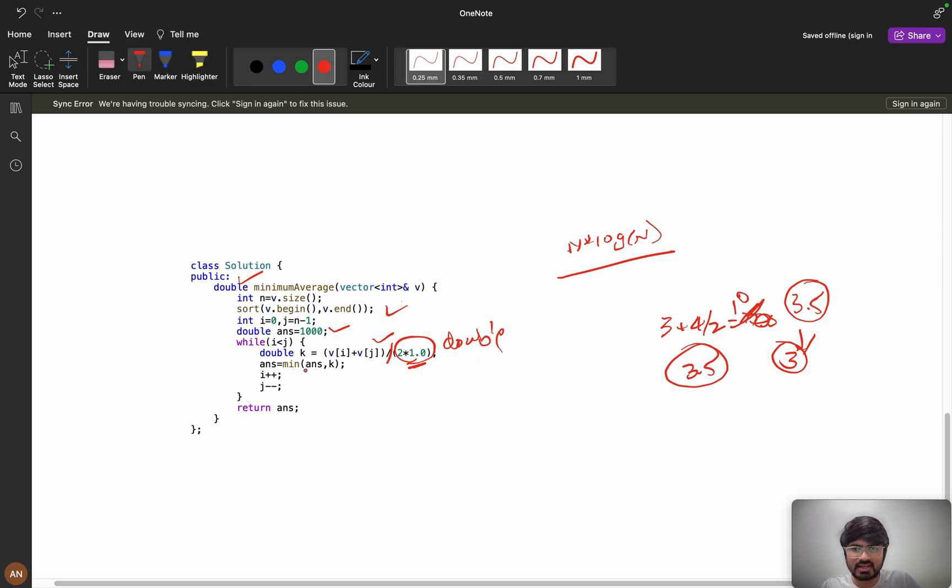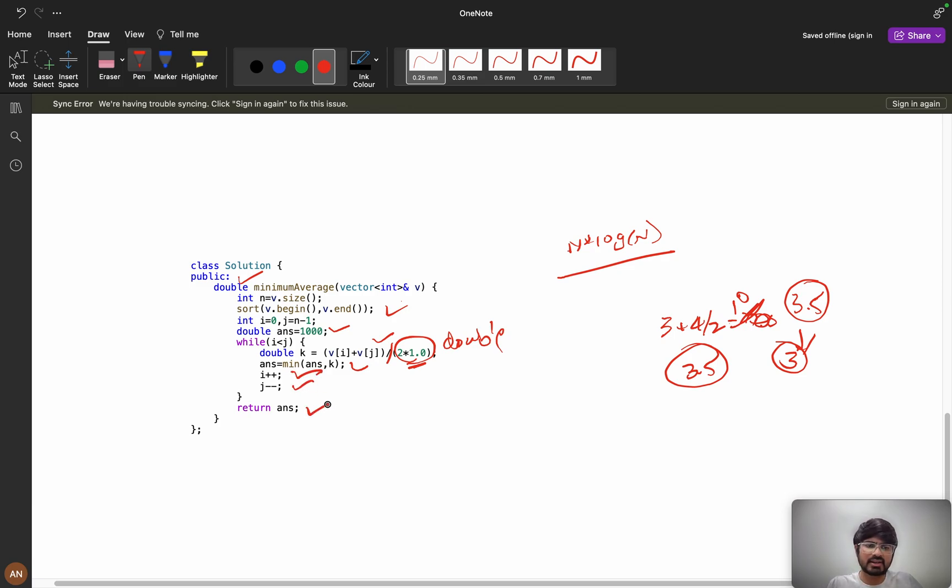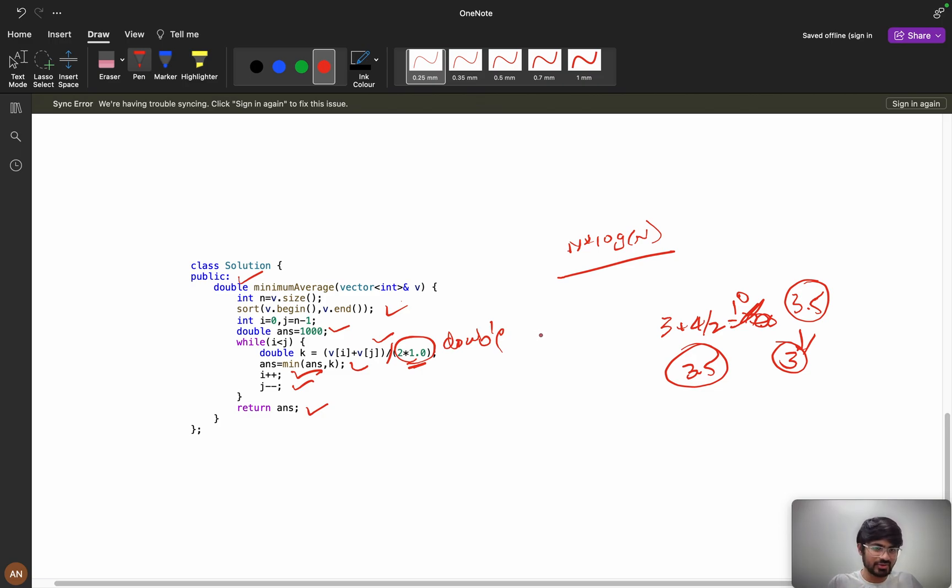And we are calculating the answer and every time we are incrementing i and decrementing j, and finally we are returning the answer. I think you have understood it. So if you learned something new from this video please do like, and if you are new to the channel please consider subscribing. I will see you in the next video. Till then, bye bye.